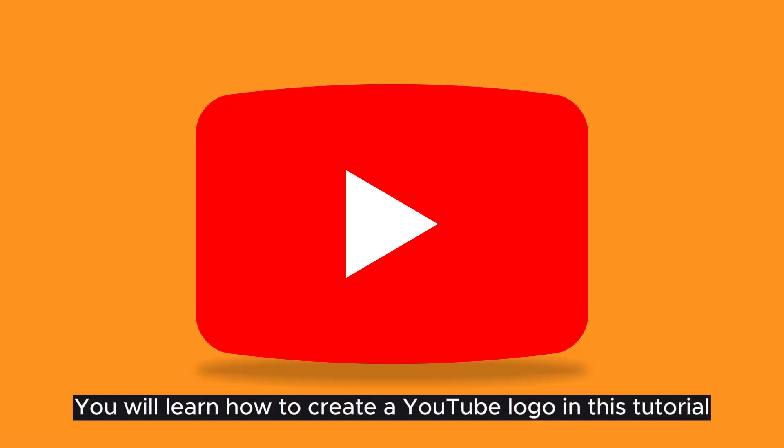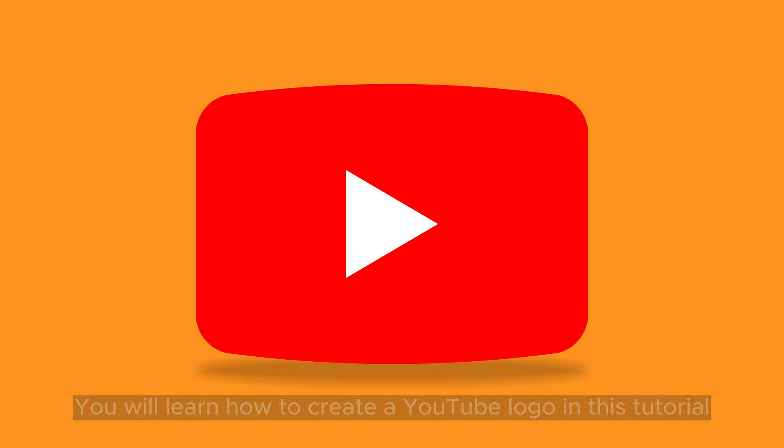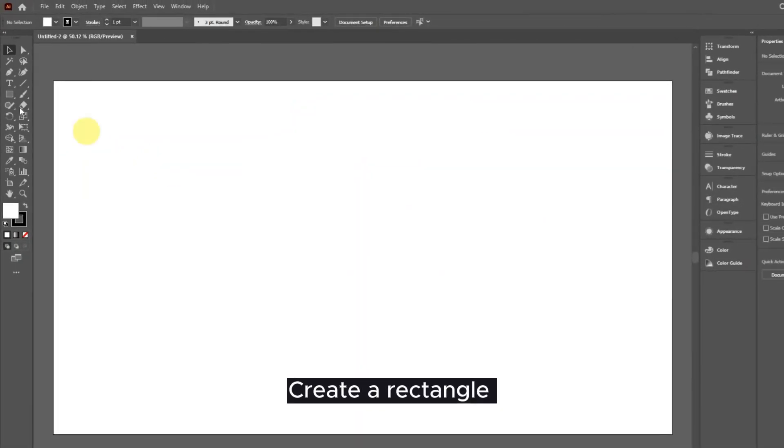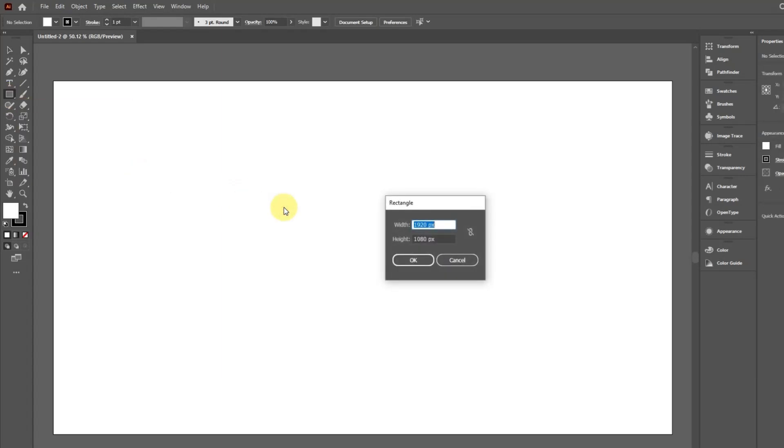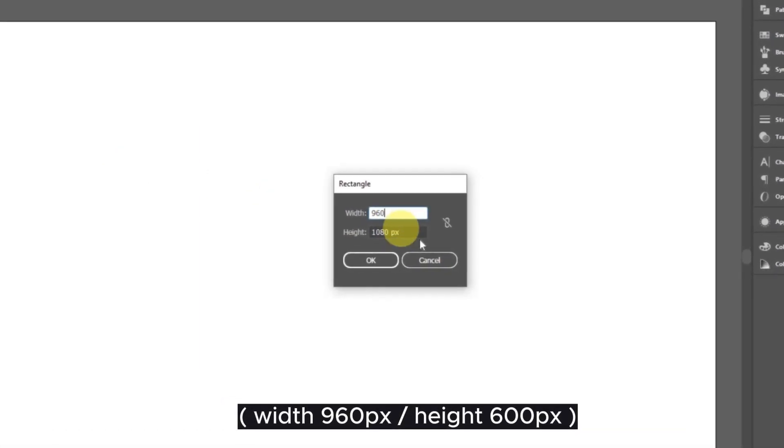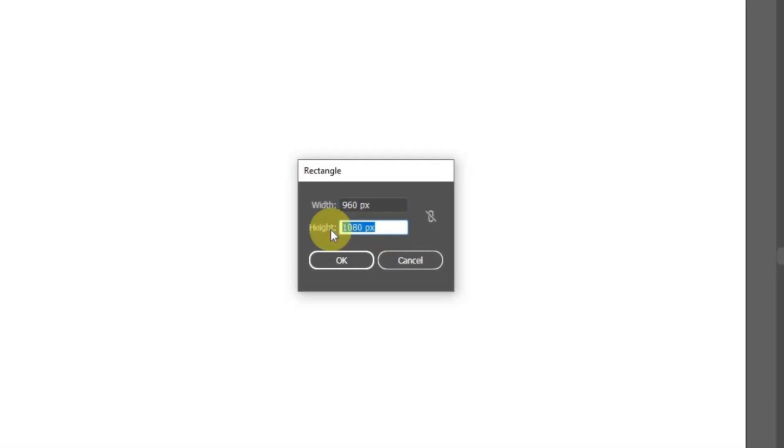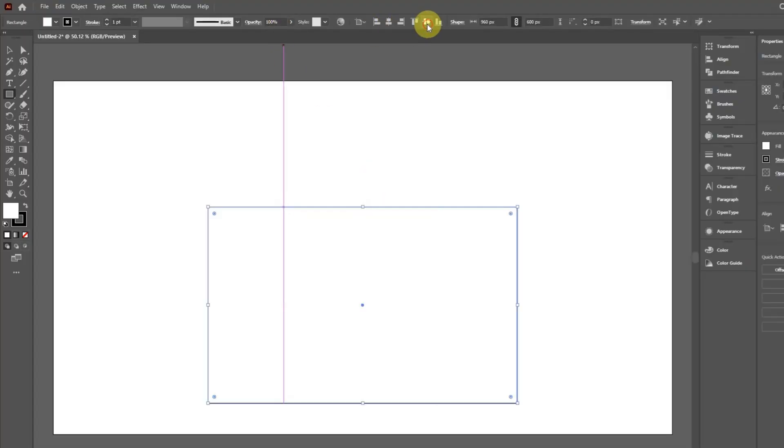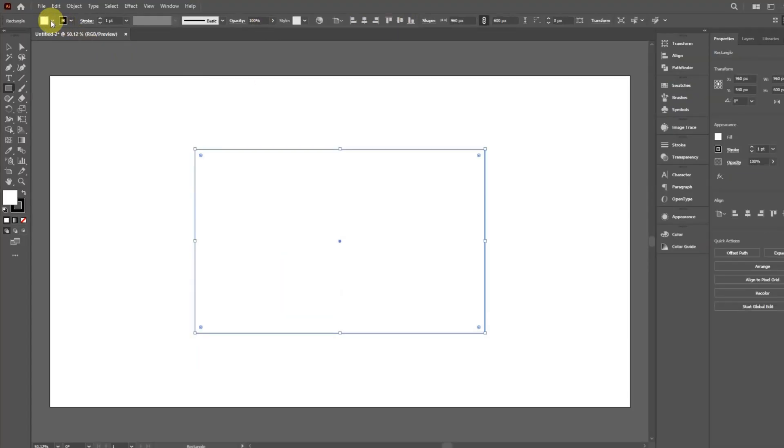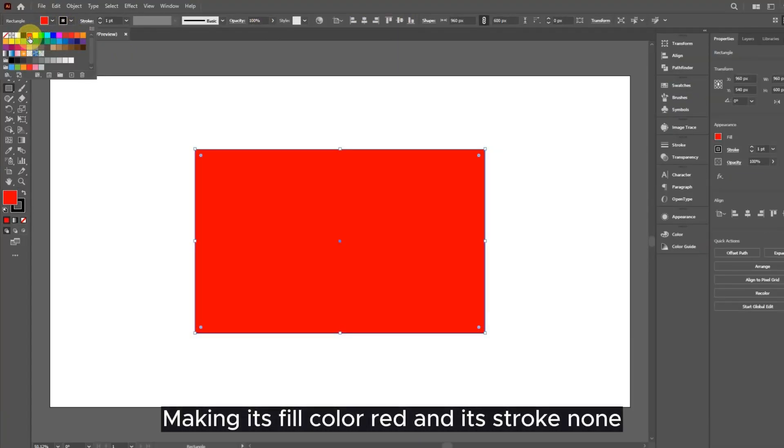You will learn how to create a YouTube logo in this tutorial. Create a rectangle, making its fill color red and its stroke none.